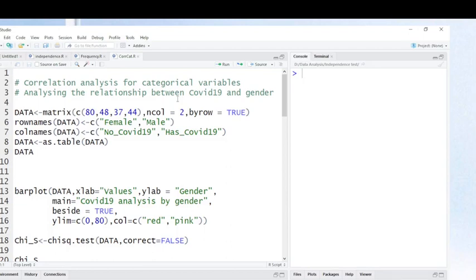As you can see here, we want to analyze if there is a relationship between two categorical variables. For instance, we want to analyze if there is a relationship between COVID-19 and gender. In other terms, we want to analyze if there is a correlation between being men or women and having COVID-19.